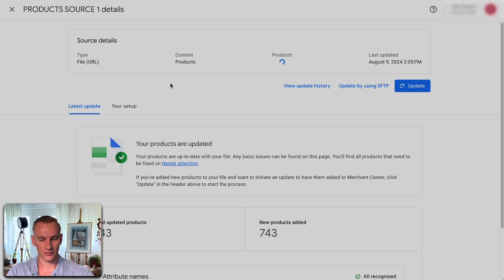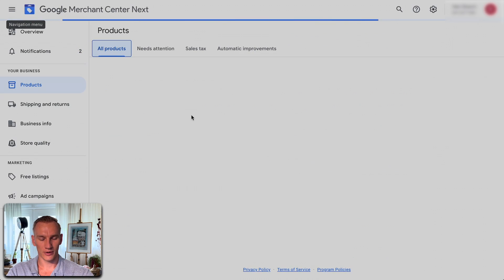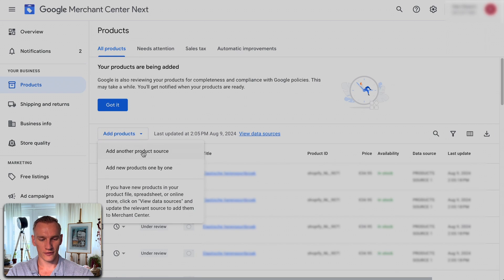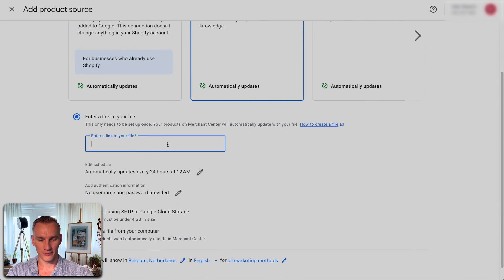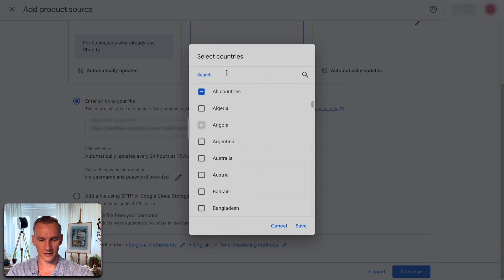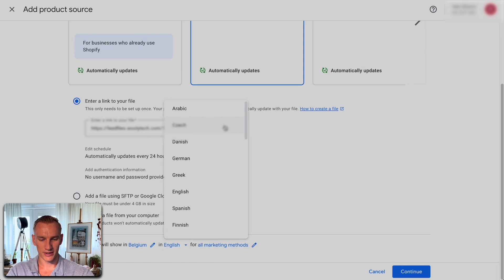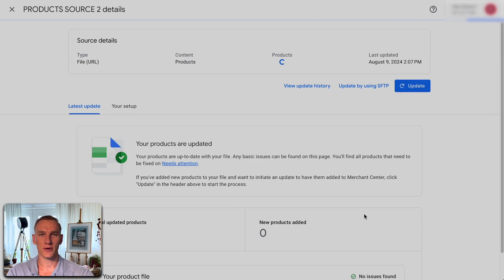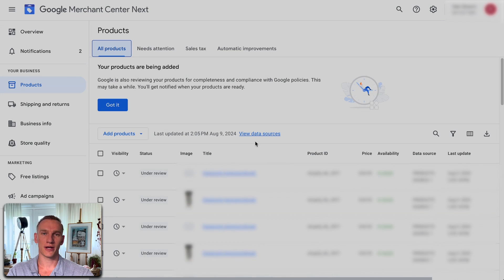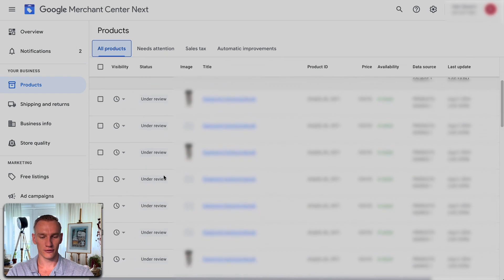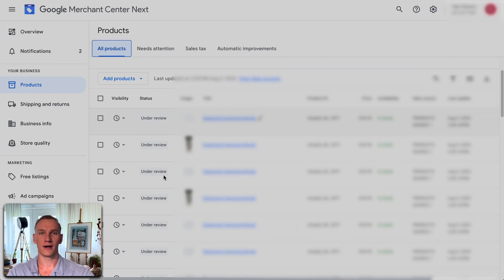Once the Belgium feed is ready, go back to settings and copy the Belgium XML link. In Merchant Center, where you can see the Netherlands product source is already configured and products are added, press 'Add products,' then 'Add products from another source,' then 'Add products from a file.' Paste the Belgium XML file link, unselect Netherlands since this feed is only for Belgium, press save, select Dutch as the language, and press continue. This will synchronize all Belgium products with separate specifications including shipping and feed label. It will take a few hours until your products are visible in Merchant Center.